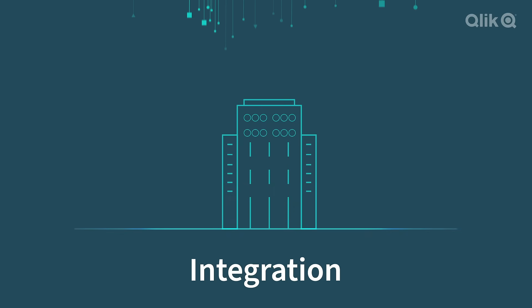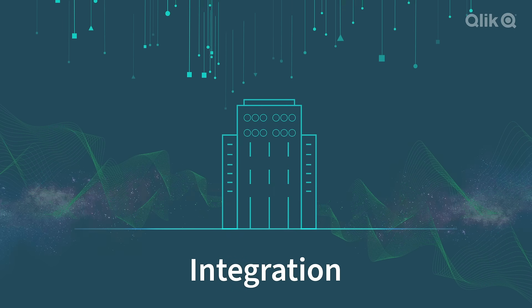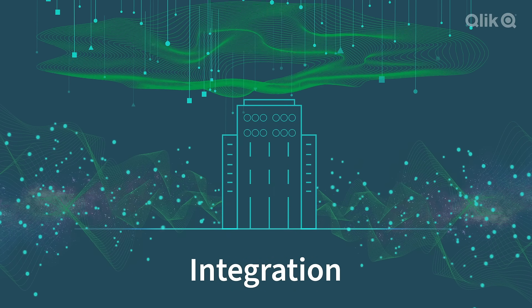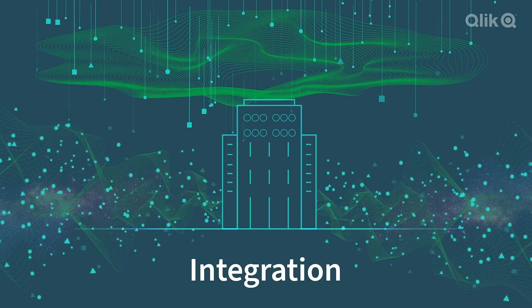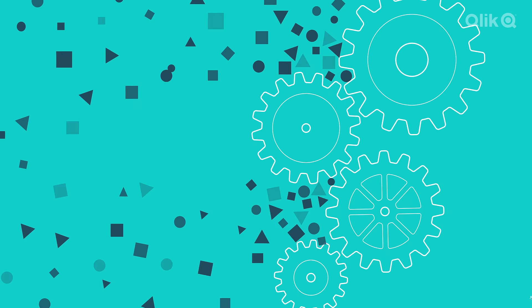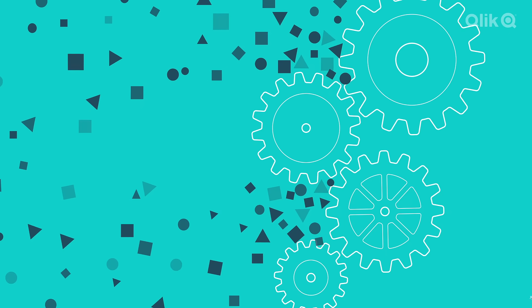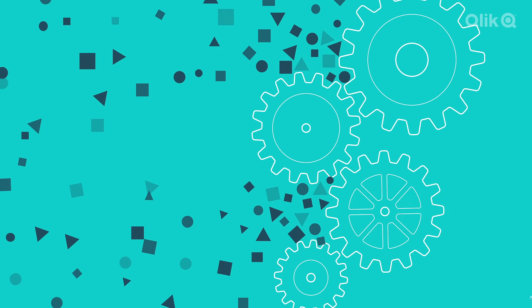With more data pouring in more quickly from more sources than ever before, and traditional labor-intensive integration tools bottlenecking the process,